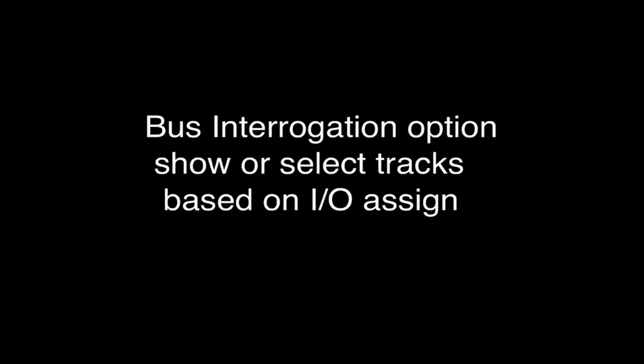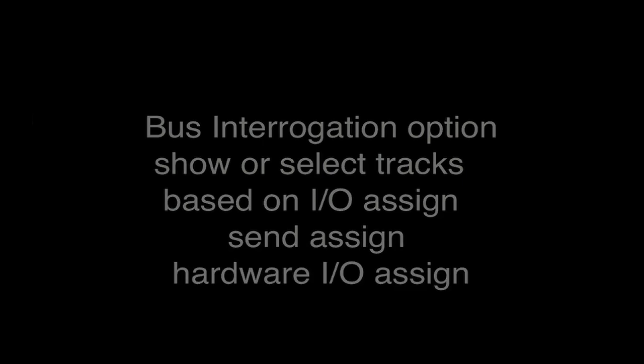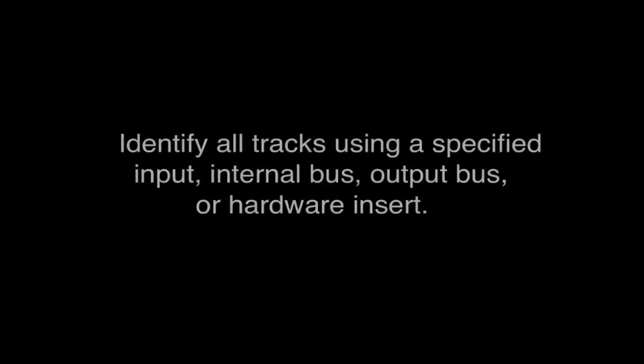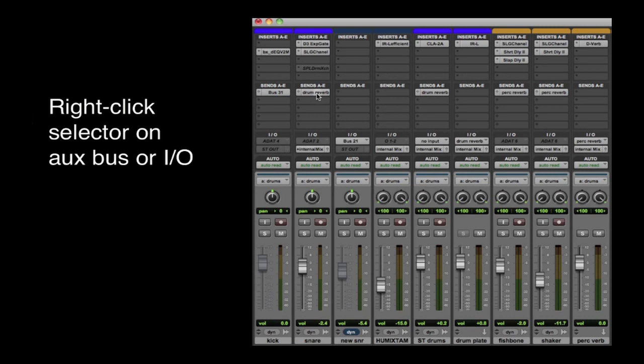The new Bus Interrogation option lets you show or select tracks based on input or output assignment, send assignment, or hardware insert assignment. A quick way of identifying all tracks that use a specified input, internal bus, output bus, or hardware insert. You can right-click the assignment selector and choose these options.